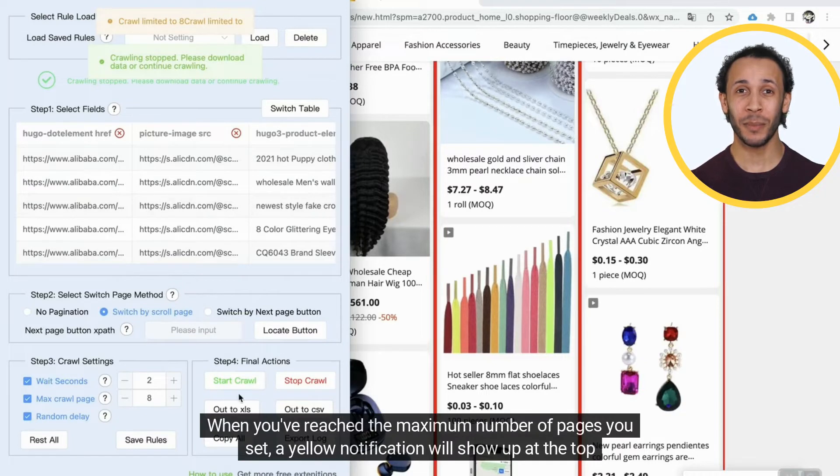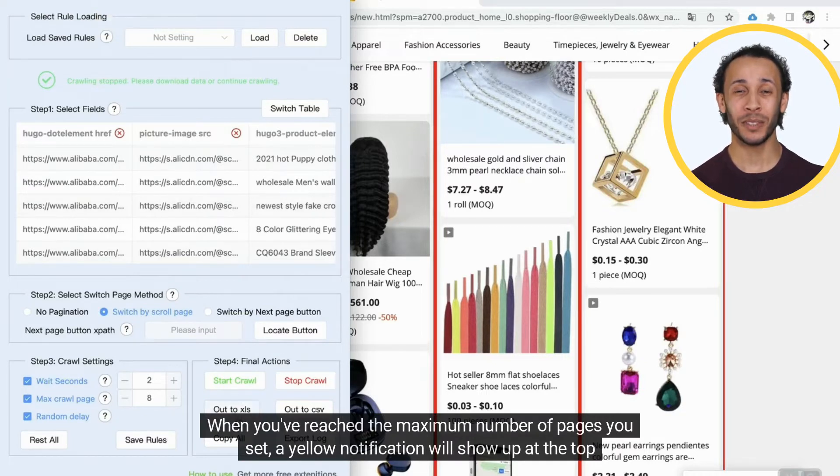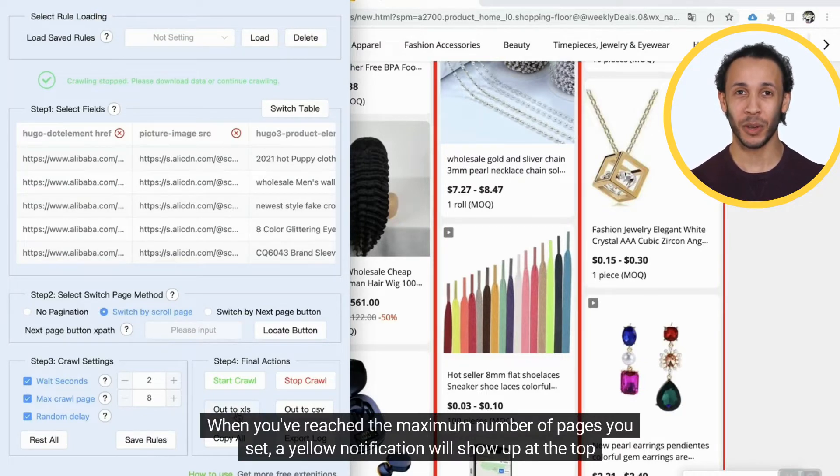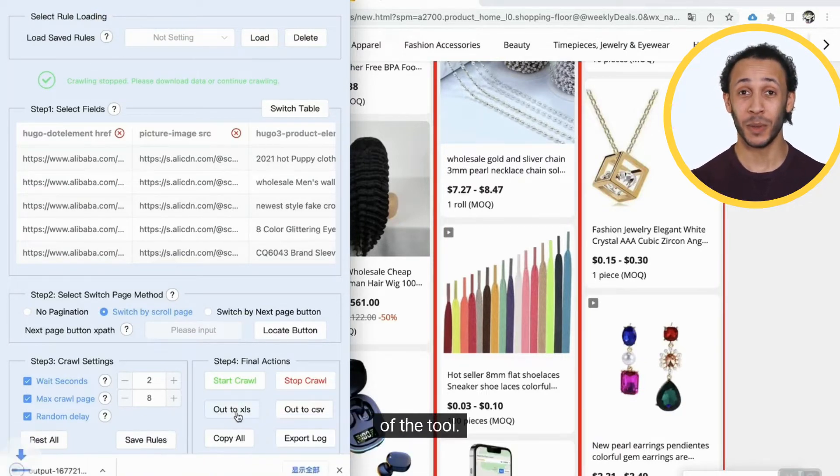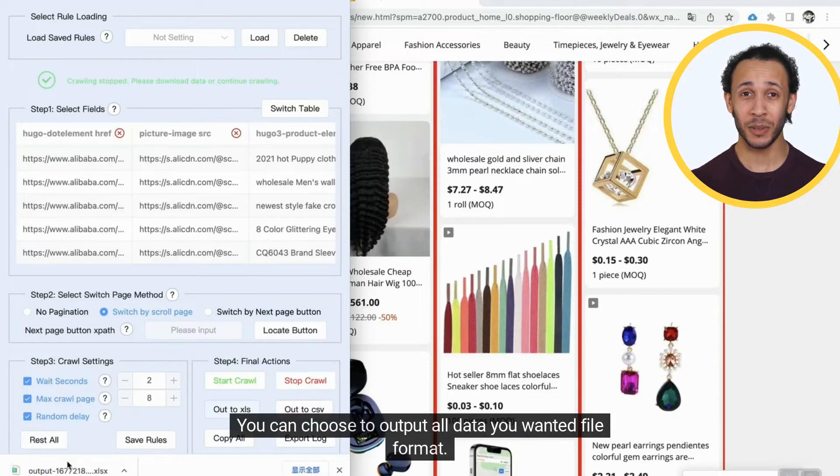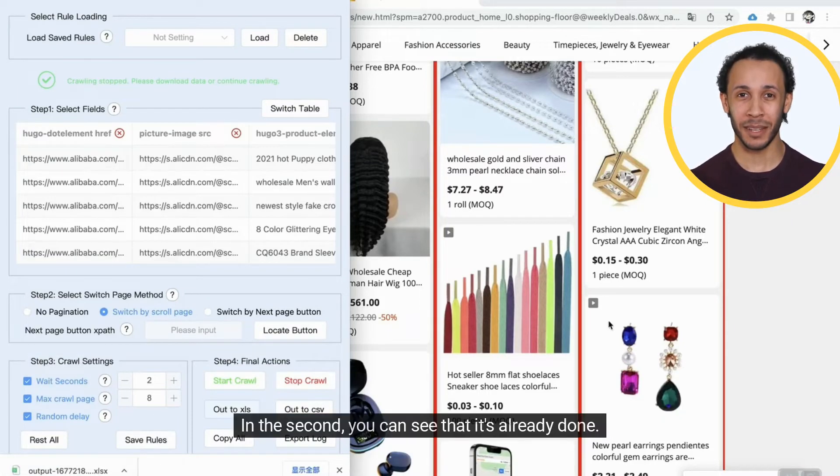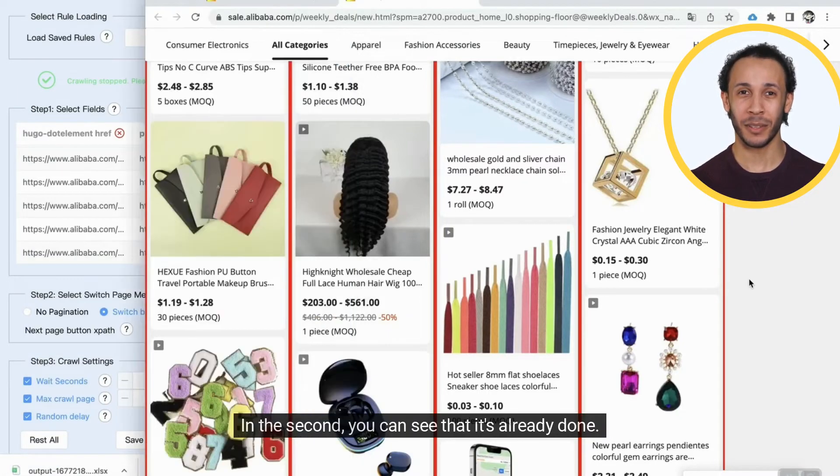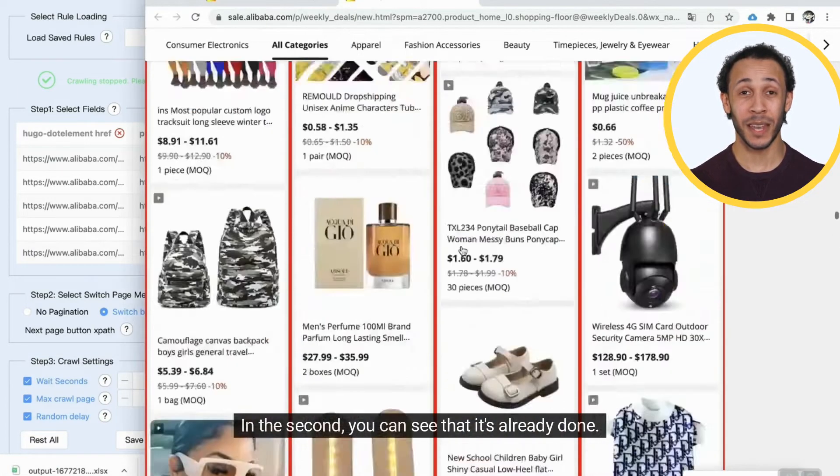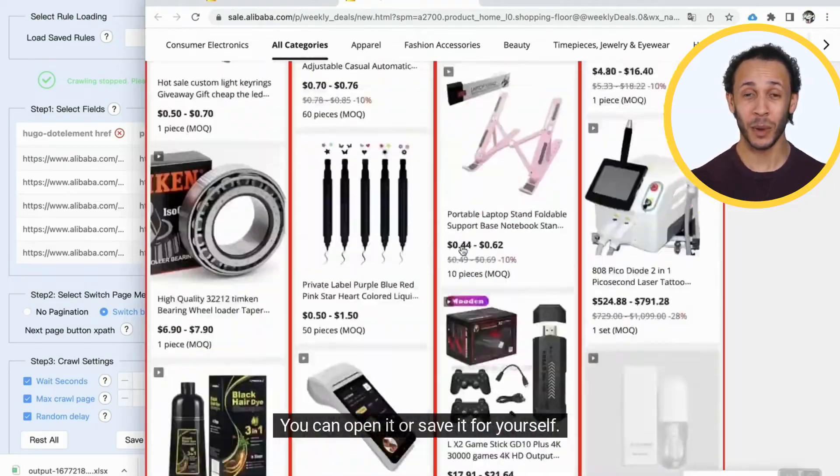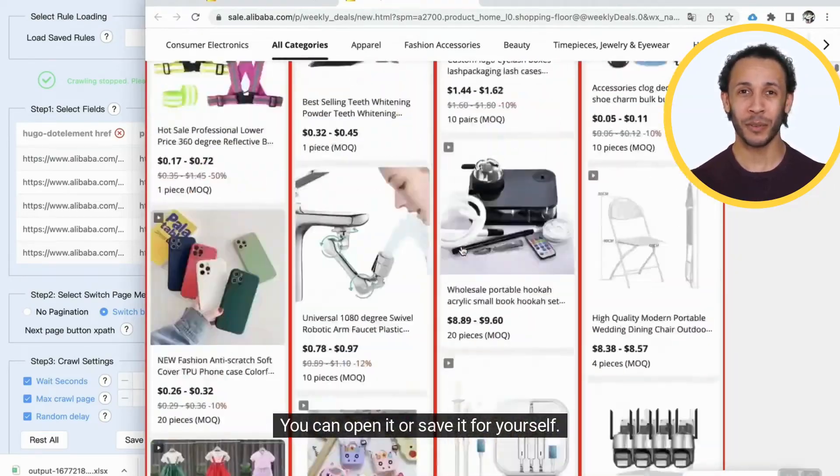When you've reached the maximum number of pages you set, a yellow notification will show up at the top of the tool. You can choose to output all data you want in file format. In the second, you can see that it's already done. You can open it or save it for yourself.